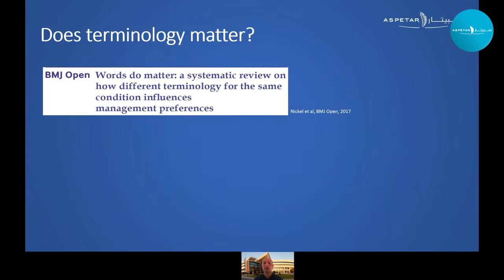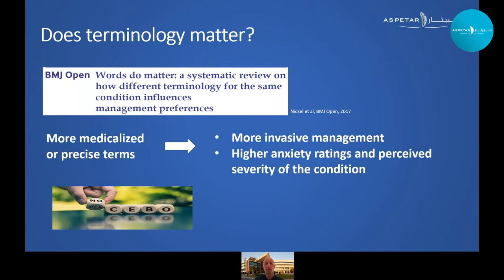Does it matter that we call the same problem something slightly different? We think it does, and research supports this. A systematic review found that if clinicians use more medicalized or precise terms, they generally shift towards more invasive management, and patients experience higher anxiety ratings. So the words we use influence patients and may affect management of the diagnosis.